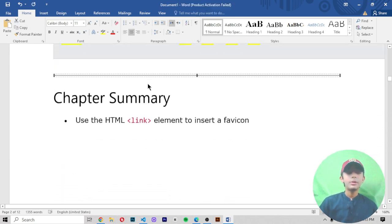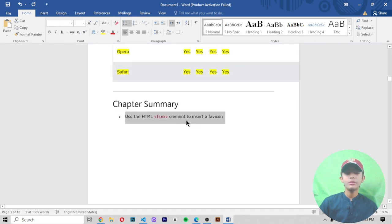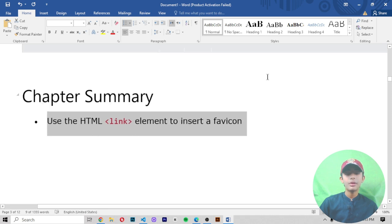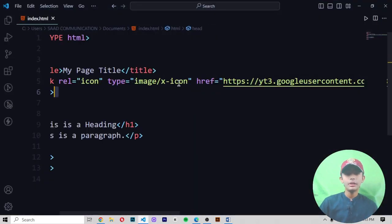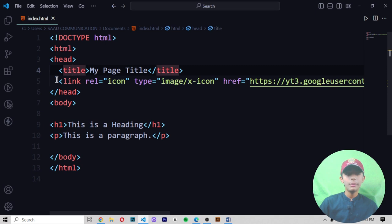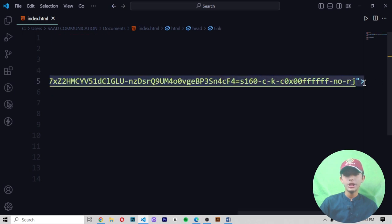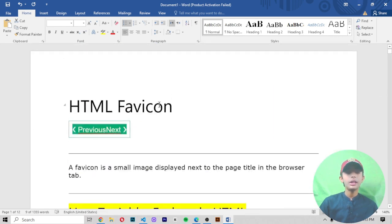Chapter summary: use the HTML link element to insert a favicon. In the link element, you write the 'href' attribute with your image name or image link. The link element is the only correct place to add your favicon reference — not anywhere else in the HTML.